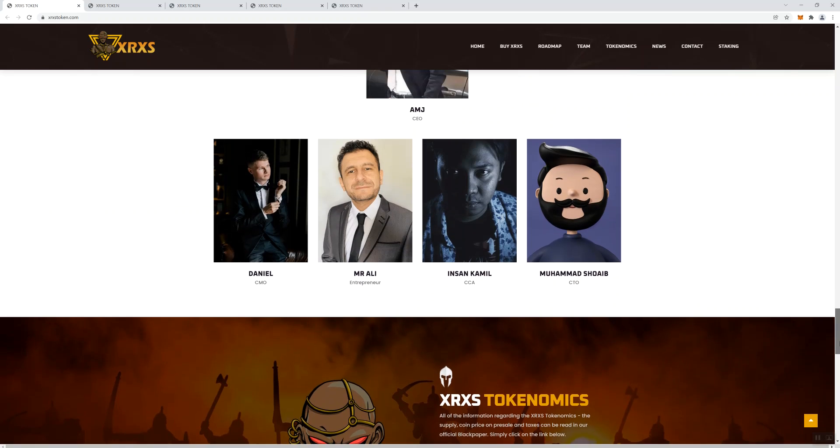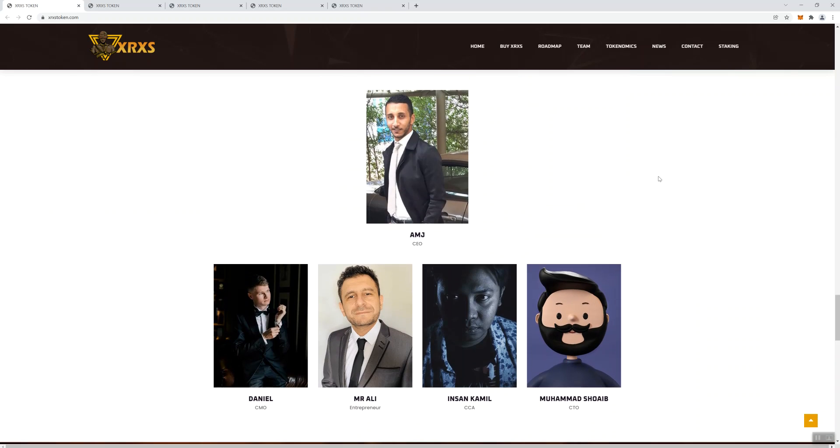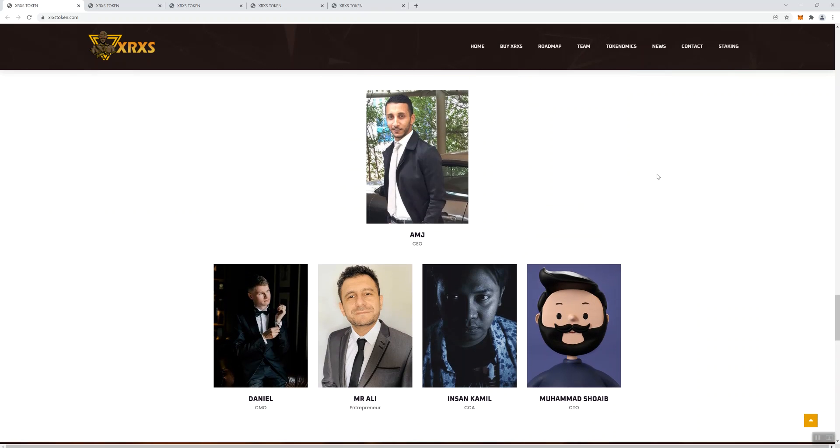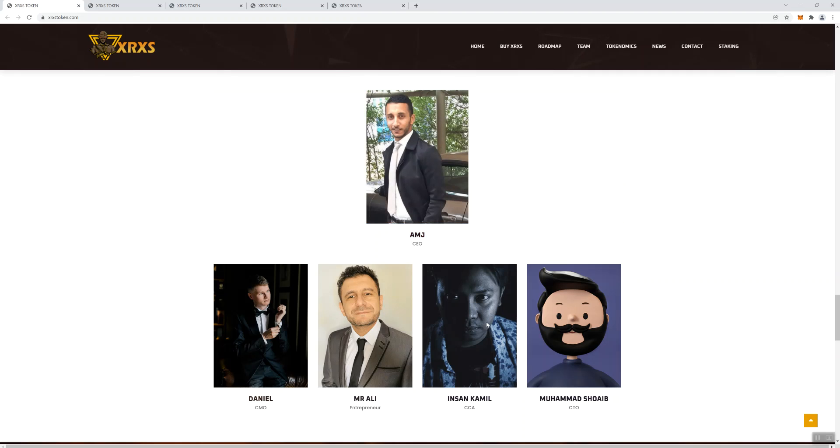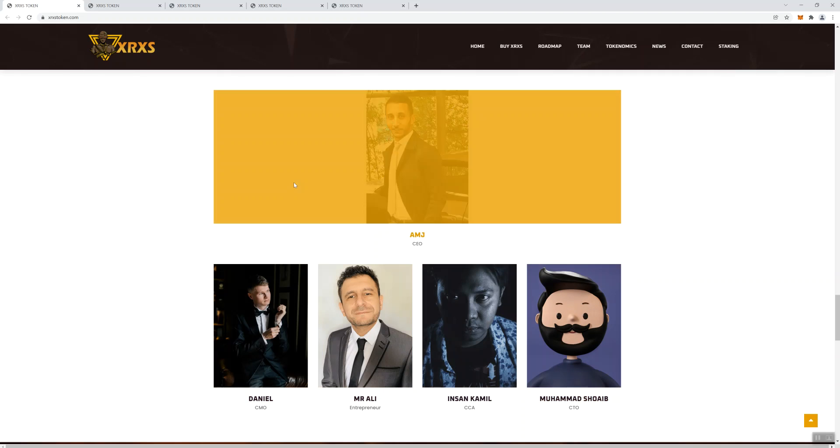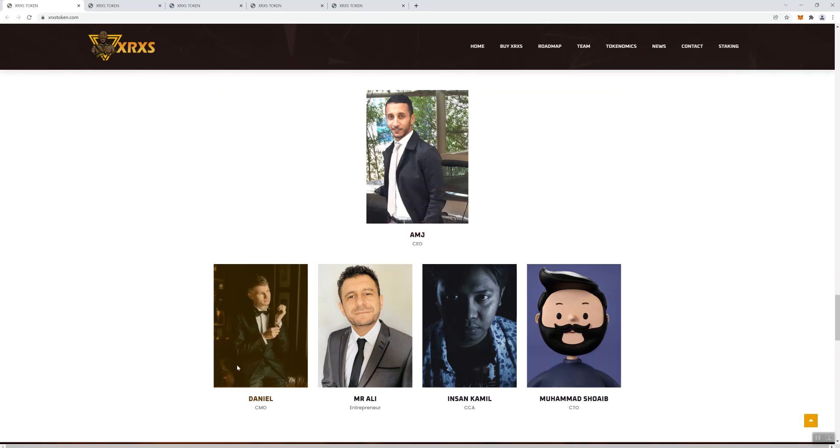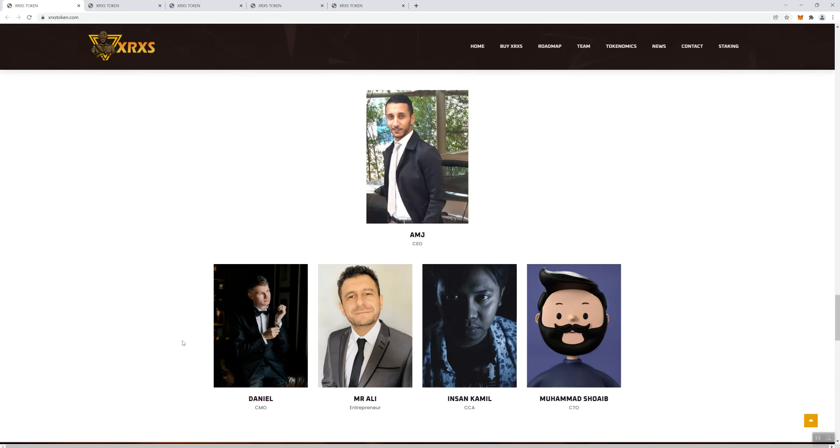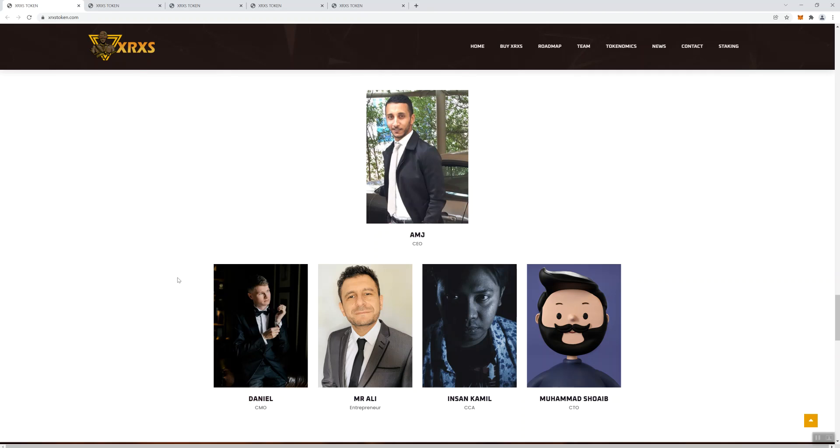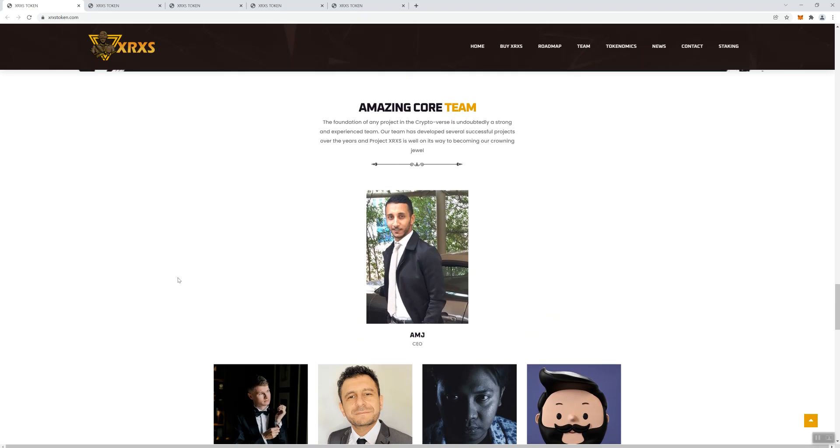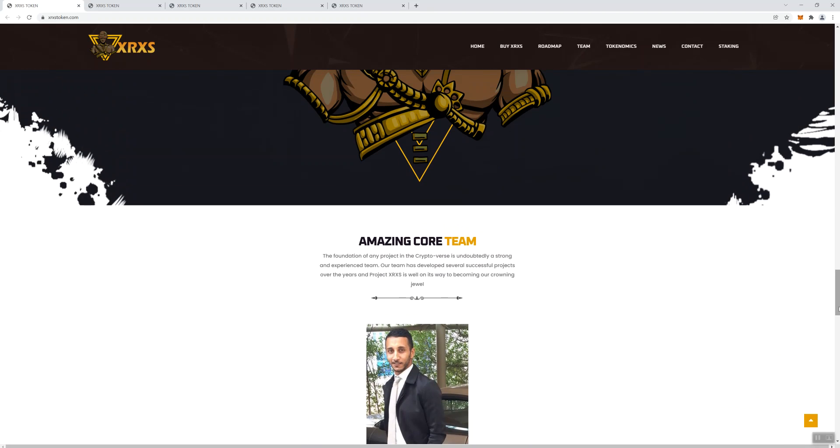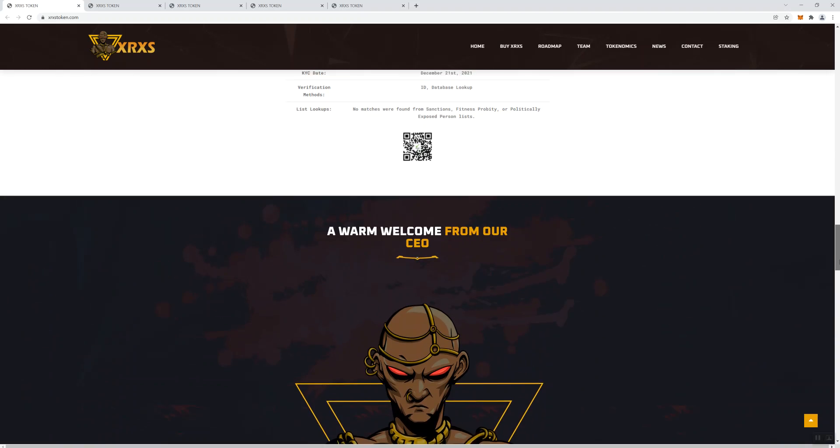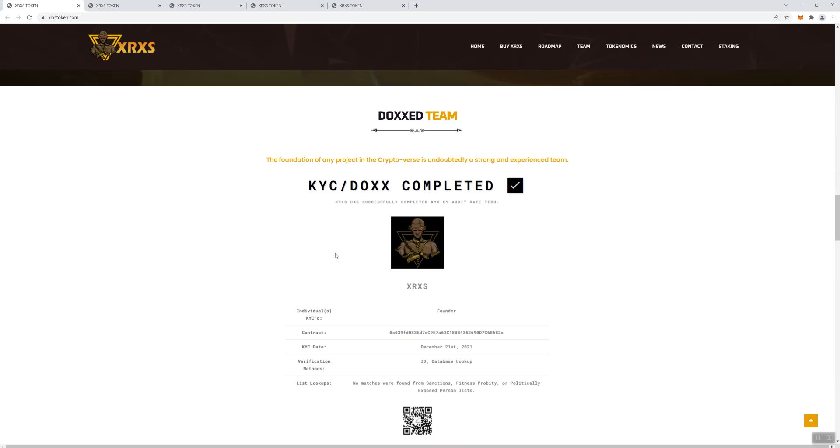First thing we'll start with is the team here. What I didn't like about the team area is that a lot of times with projects when you mouse over the team photos you'll see bios, extra information, hyperlinks and so forth. You don't get anything here, you get pictures and titles but you don't get any information. So I really like to see more. We see that there's a KYC docs completed and that was successful through Audit Rate Tech.